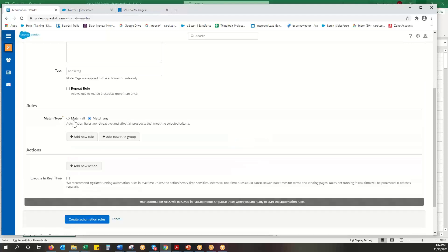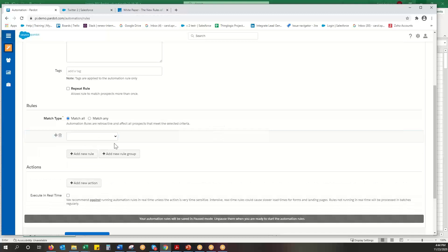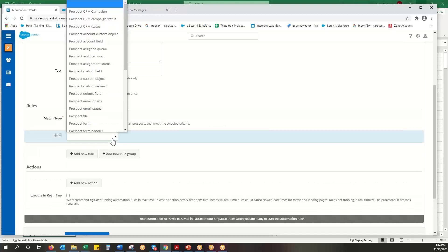So I'm going to delete that. This will be a pretty simple one. I'm just going to match all. I'm only going to have one rule.